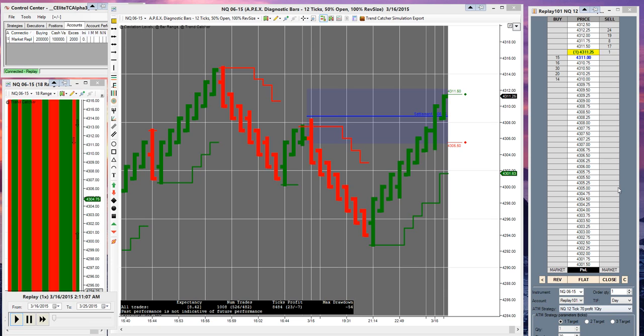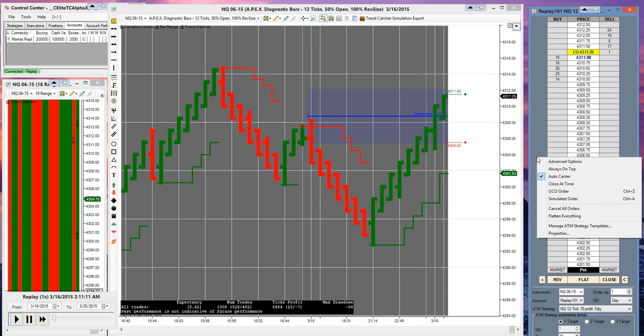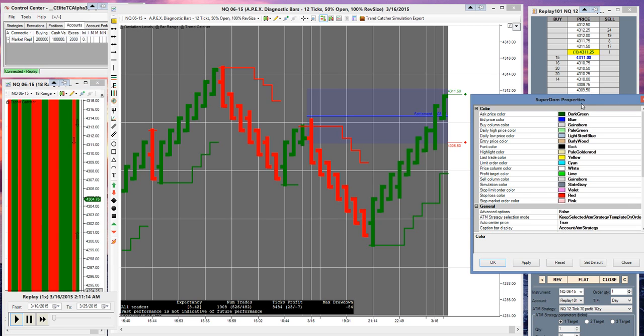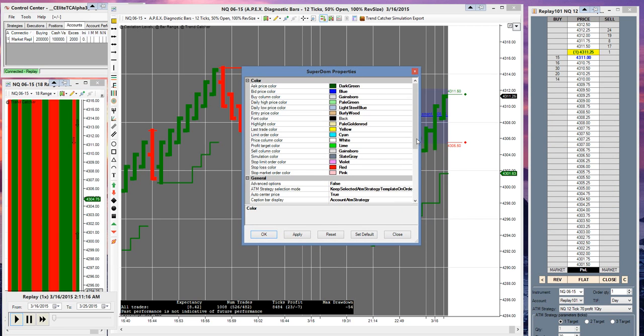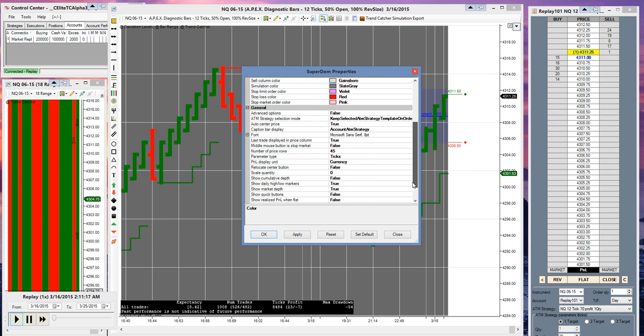Now we're going to look into the dom settings. If you right click on the dom, you go to properties. It's going to show you the super dom property settings. This is the area you want to mainly be concerned with and you can see the settings there. One of the main things you want to make sure is your stop limit offset is set to 3.